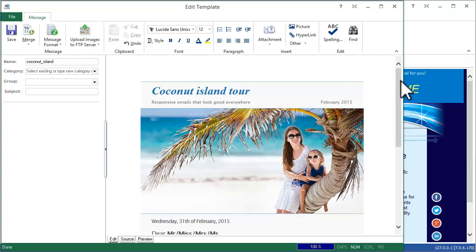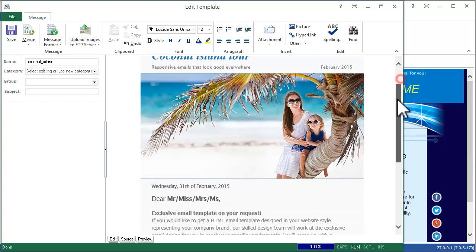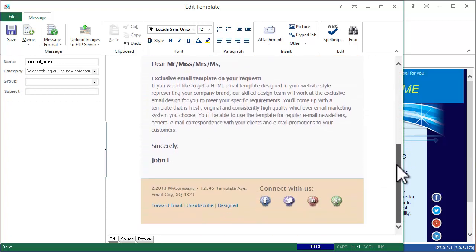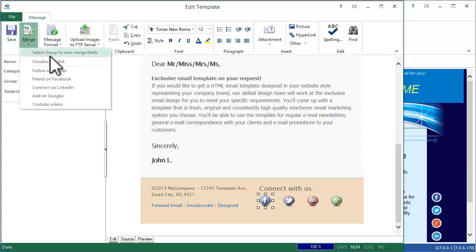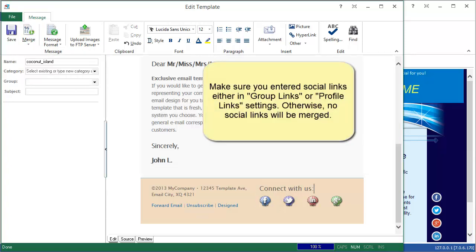Then scroll down and look at the social images. To add social links to them, click on the image, click on the Merge menu and select the right Merge tag.